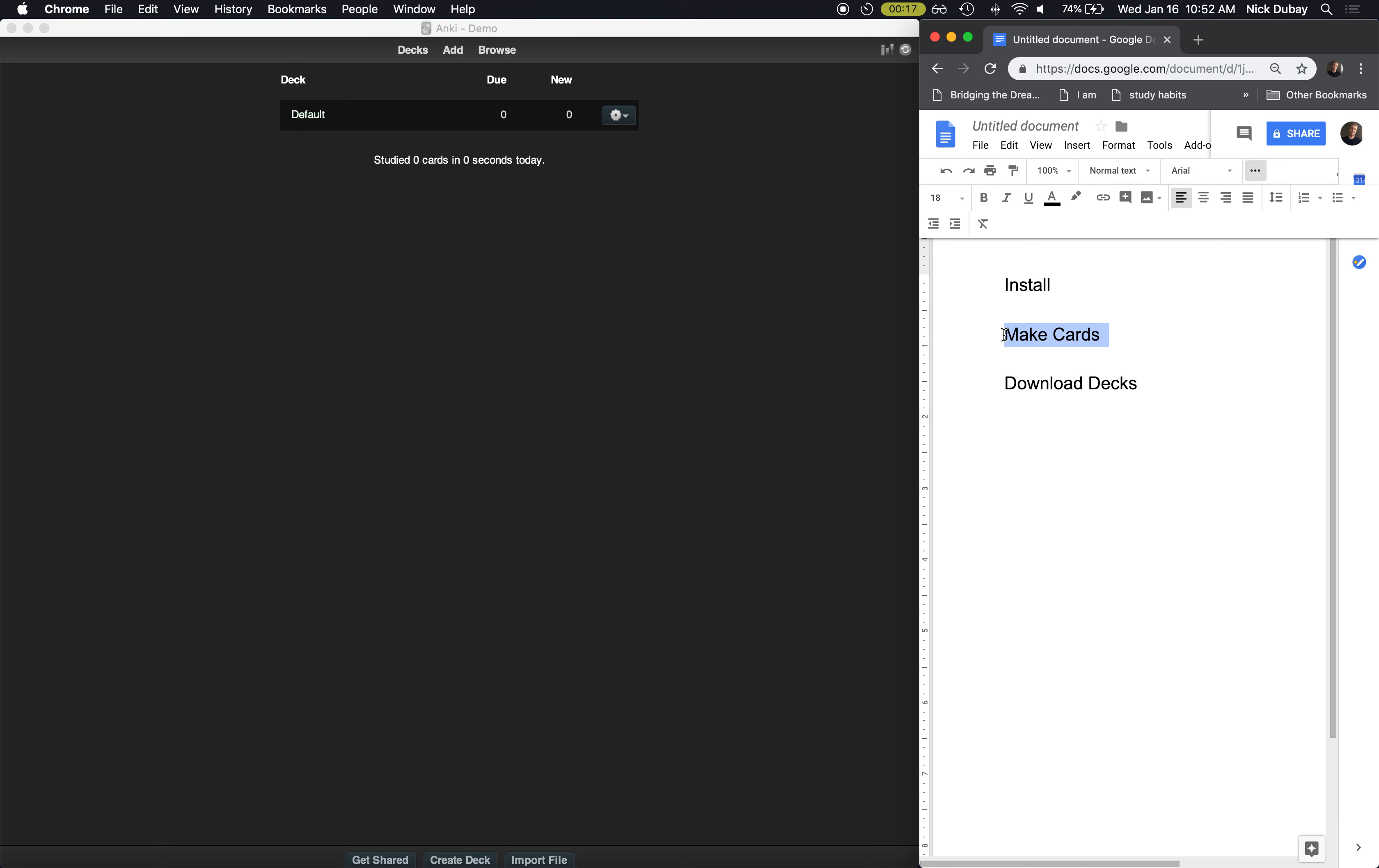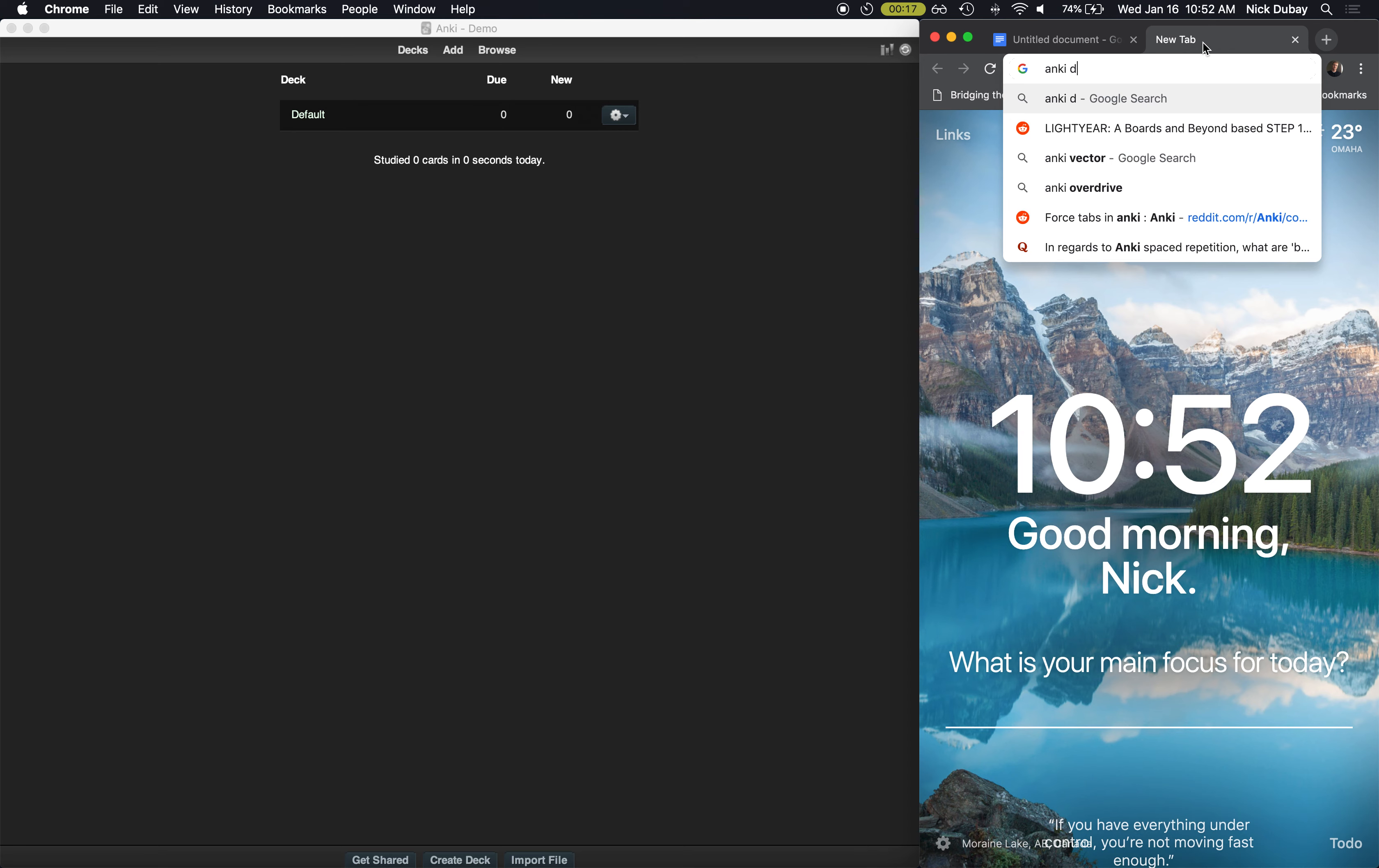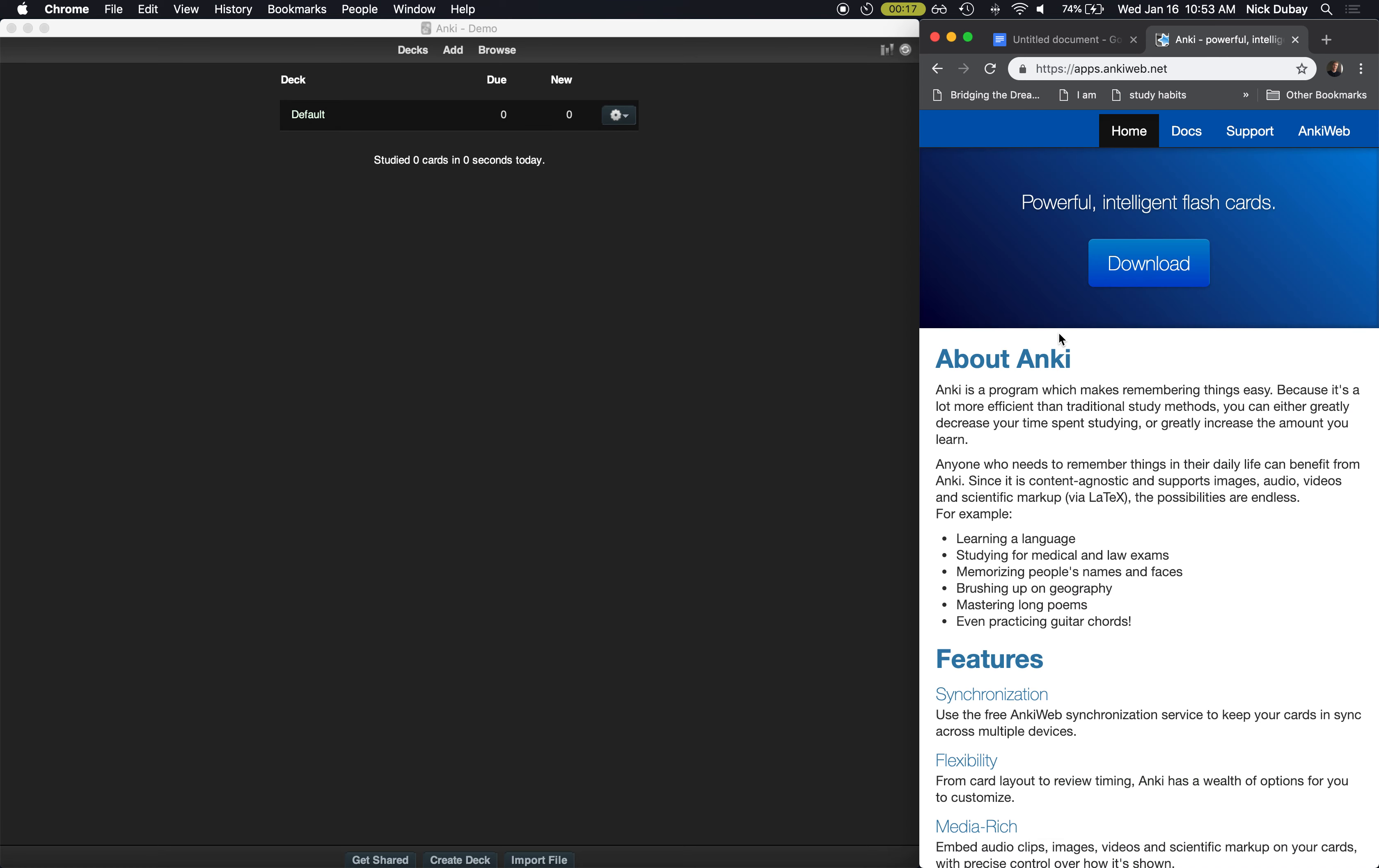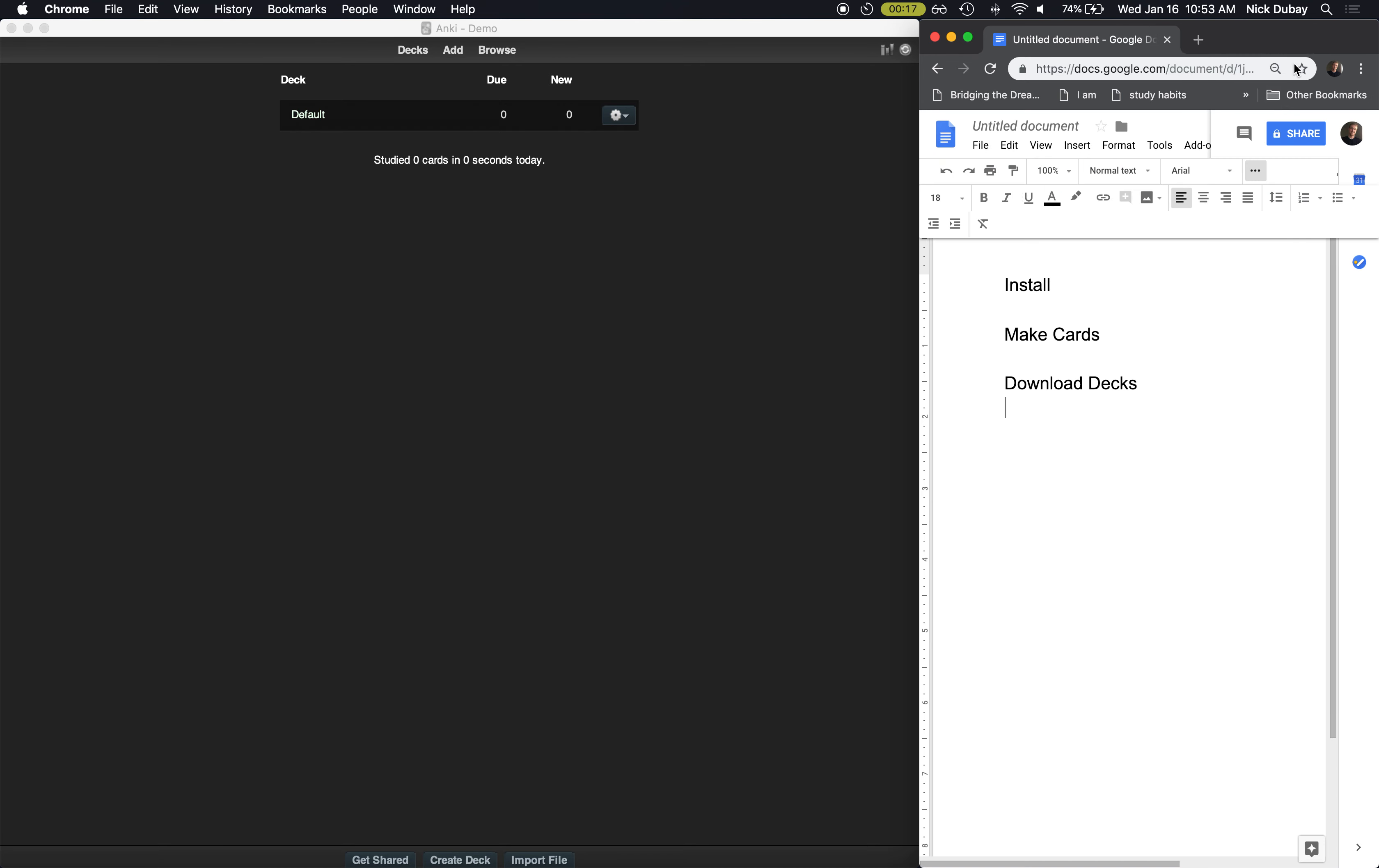So first thing you're going to want to do is Google Anki download. It should be the first link, and then click download and then follow the steps and install.